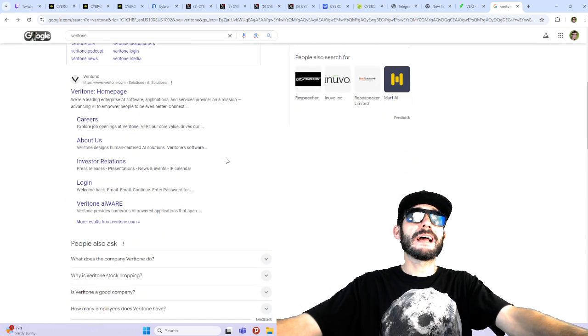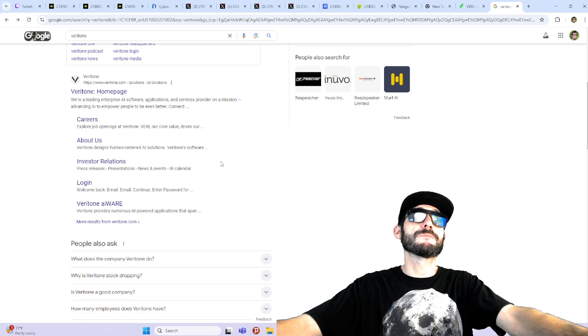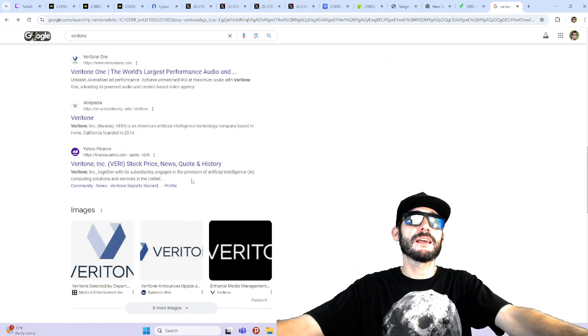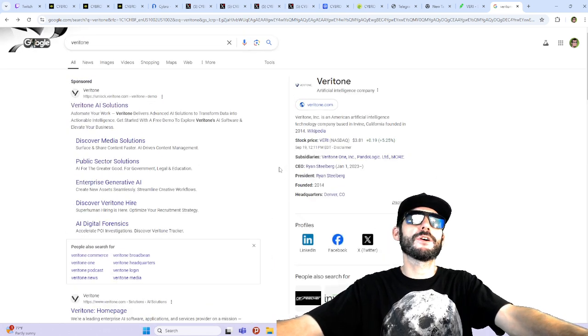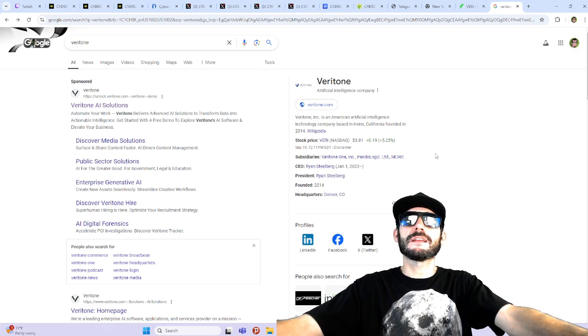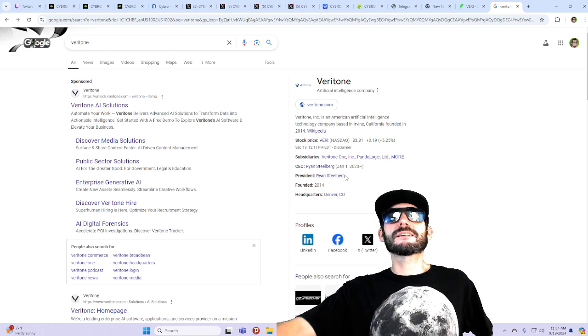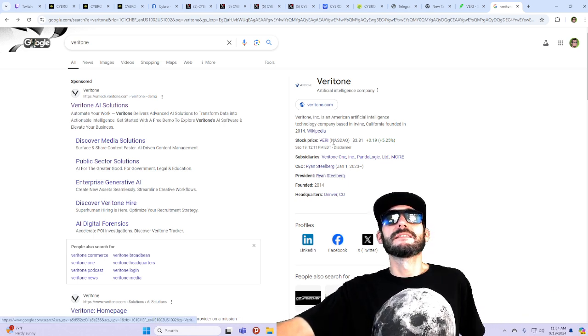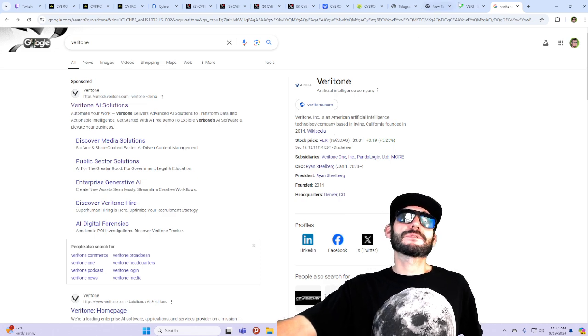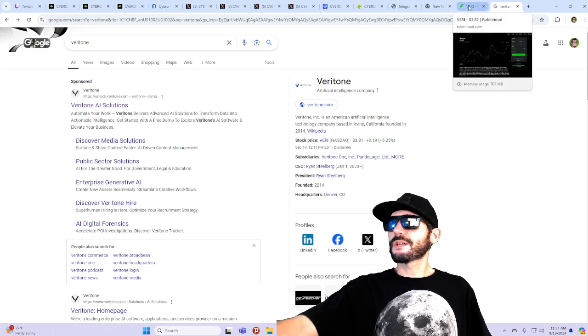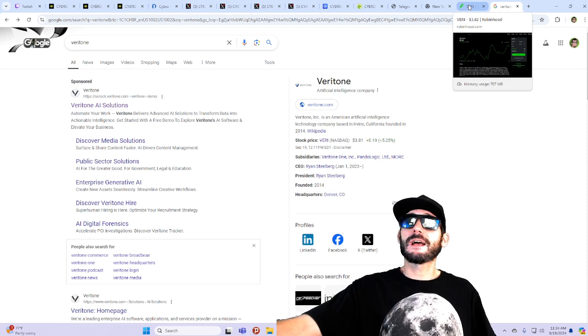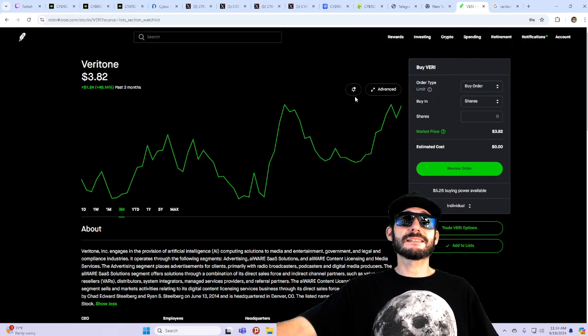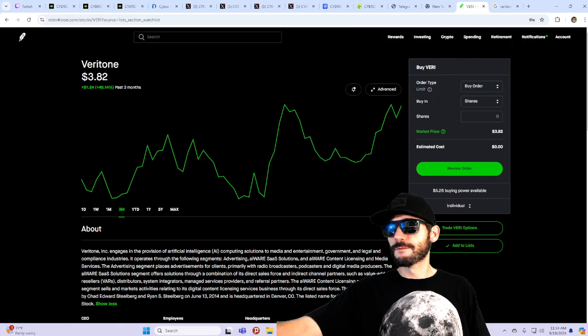So yeah guys, let me know what you think down below. Be sure to do your own research. At the end of the day, I'm just a crazy DGN buffoon on the internet. So no financial advice here whatsoever. But yeah, I think this is an interesting stock to look at. Definitely has some opportunities here. Stay tuned for more, guys. Make sure to like and subscribe. I'll see you guys in the next one. Peace.